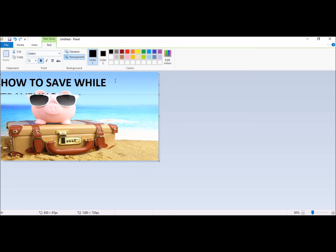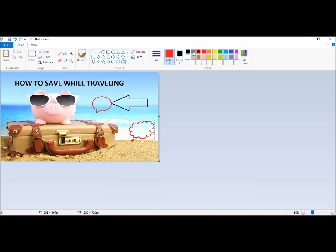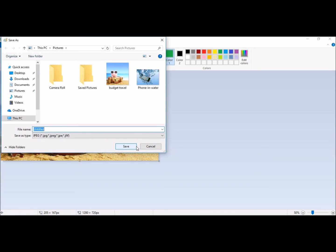Using Paint, you don't have as many text options, but you can still make a nice thumbnail. And once you're finished, save it as a JPG.